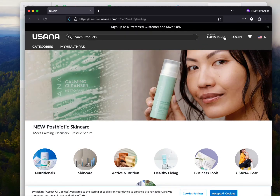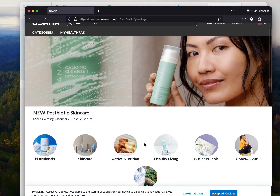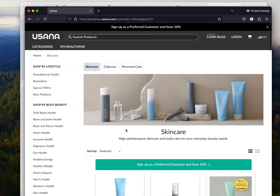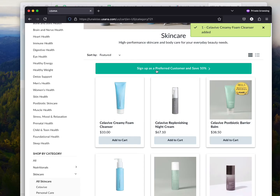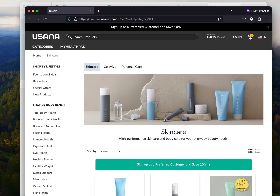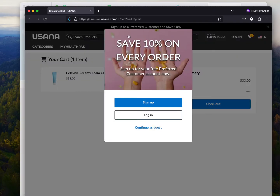Once they click OK, your sponsor's name is going to be right here. The customer is going to accept all cookies, and let's say they're going to go to skincare and add this to their cart. It already says sign up as a preferred customer. But let's say they didn't sign up at that time — they're going to click and check out, and it's going to remind them that they need to sign up to save 10% on every order. That's how you as an affiliate make a commission, so you want to make sure to reiterate that.